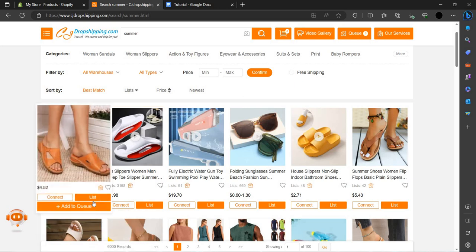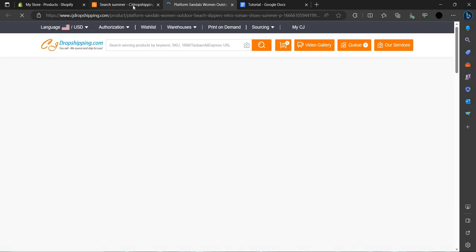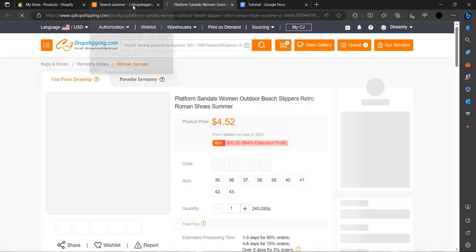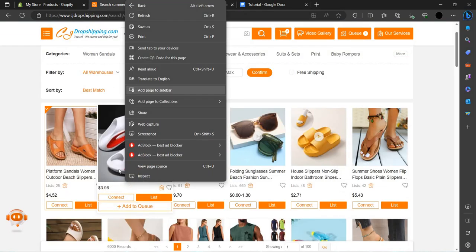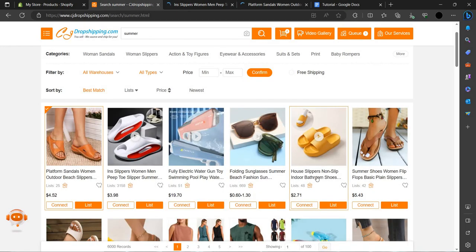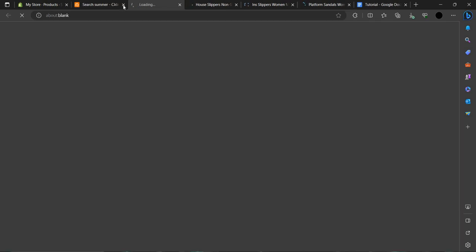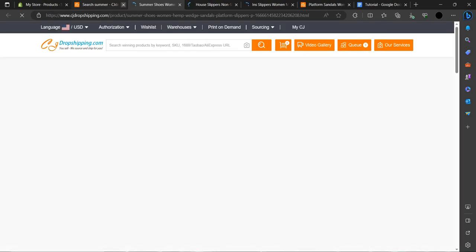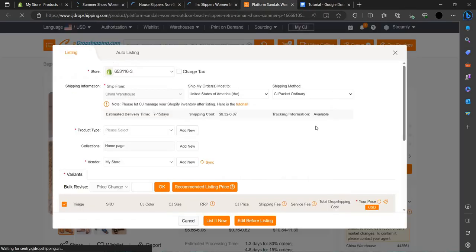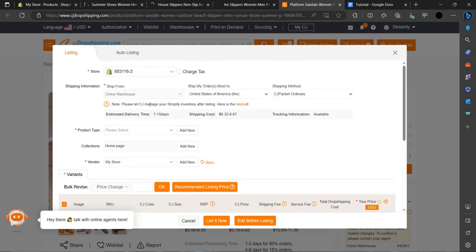We'll add slippers and sandals, so let's add to the list. As you can see, we will choose this and this. Let's choose this also. So let's add the sandals — I am taking four sandals for summer.